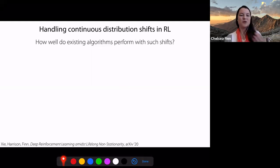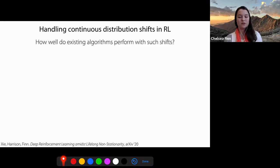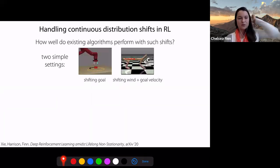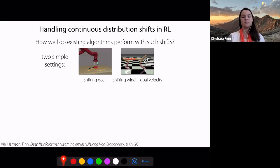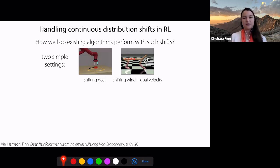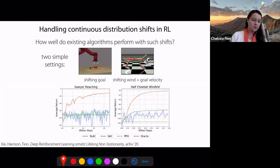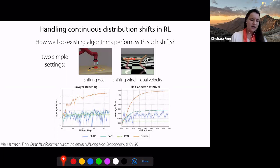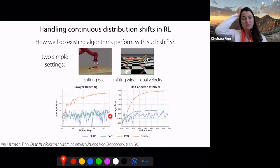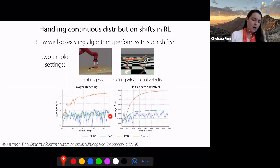We introduce a new problem setting that can handle this form of continuous distribution shift, where there are hidden parameters underlying the transitions and rewards that are fixed within an episode, but these parameters can systematically shift across episodes — giving us continuous non-stationarity across different episodes. We started with two simple settings — a robot with a shifting goal and a half-cheetah with varying wind and varying target velocities — and found that existing algorithms such as SAC, PPO, and SLACK tend to perform quite poorly on these environments despite the fact that they're pretty simple forms of distribution shift. In contrast, an oracle that has access to how the distribution is changing does significantly better.